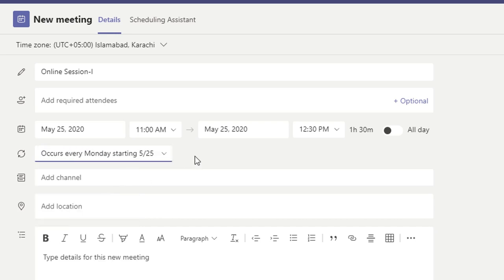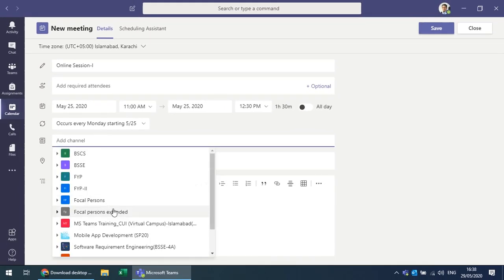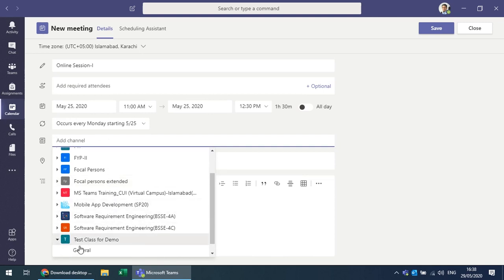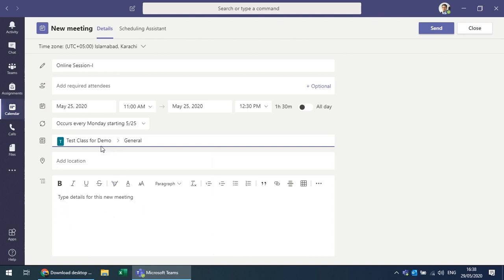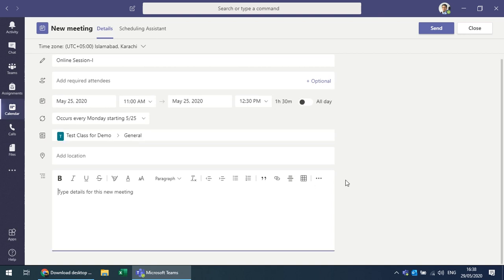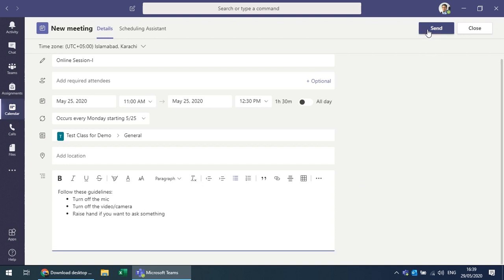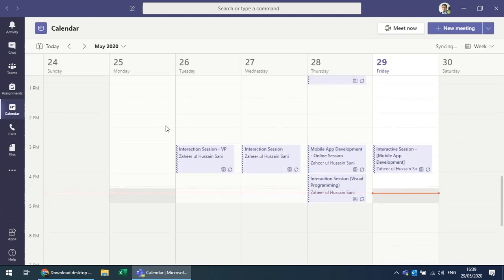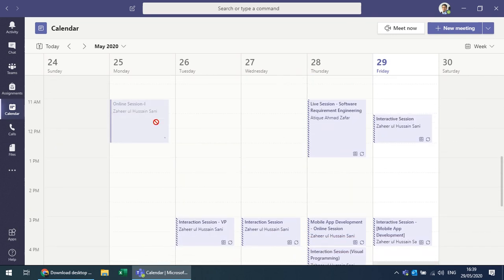With Weekly selected, the class will be scheduled every Monday at that time. You also need to choose the channel — select the test class General channel so all members in that channel attend this class. You can add a brief description and send, and the notification will go to all members.